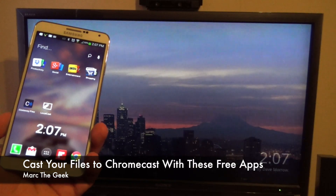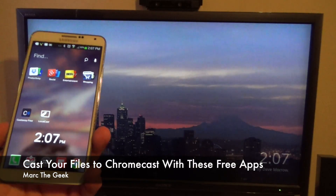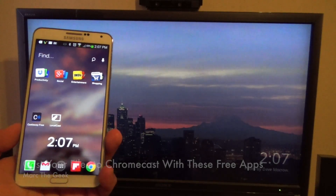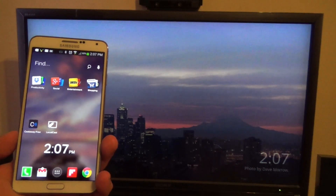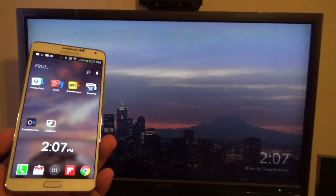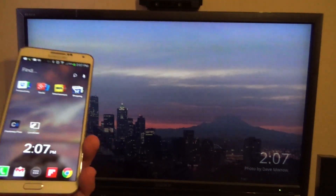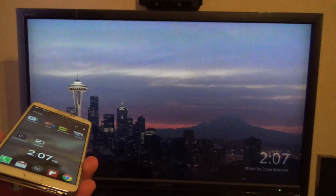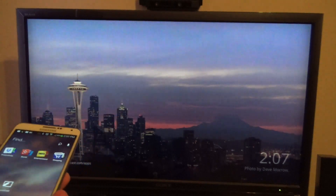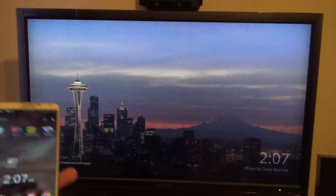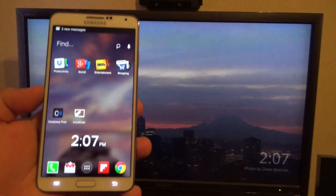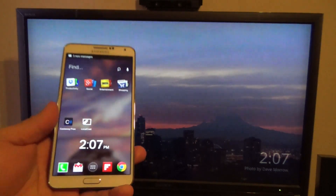Hey guys, here with a Chromecast tip. In this video, I want to show you a couple apps that let you cast almost every single file on your phone or tablet to your TV using the Chromecast dongle.